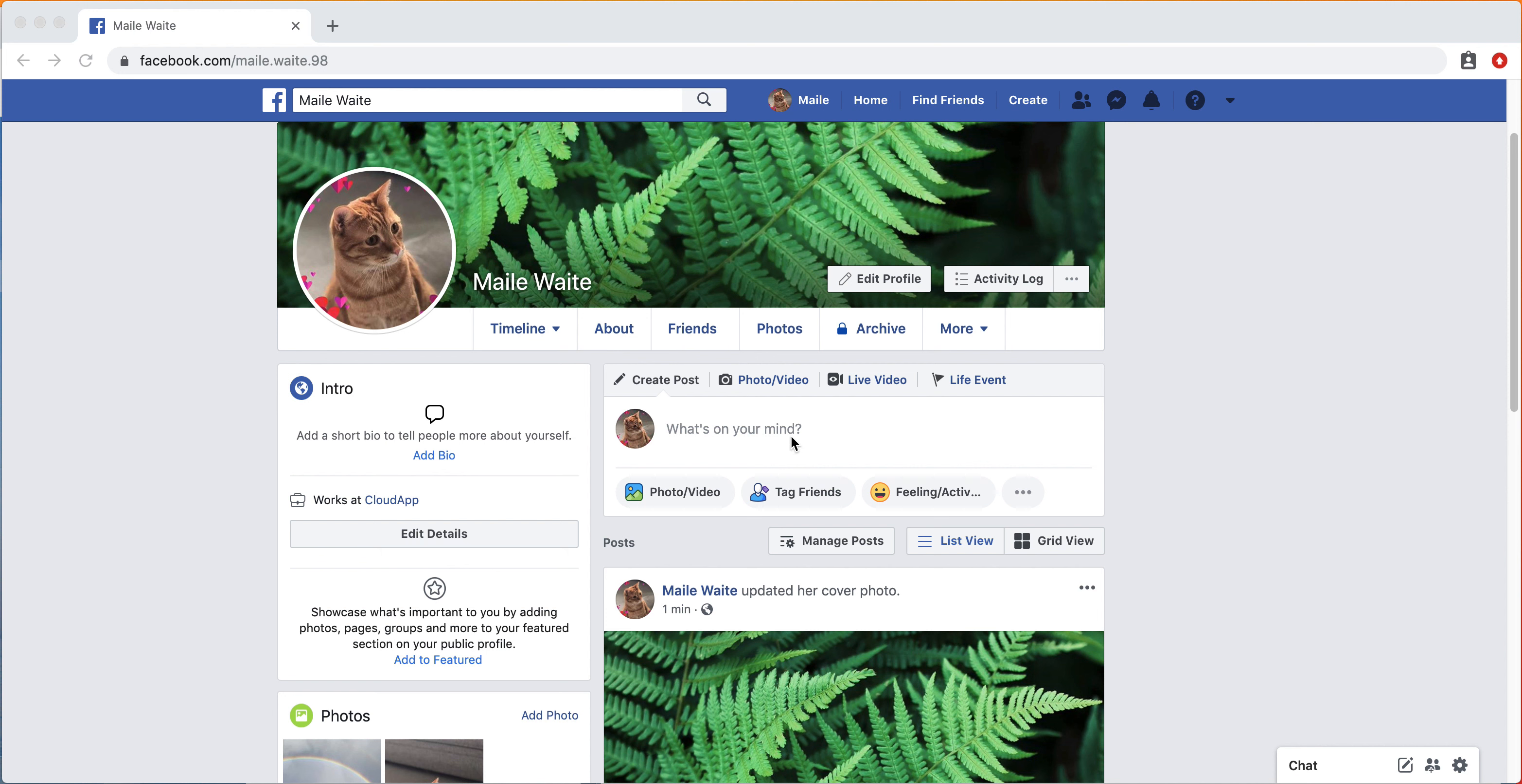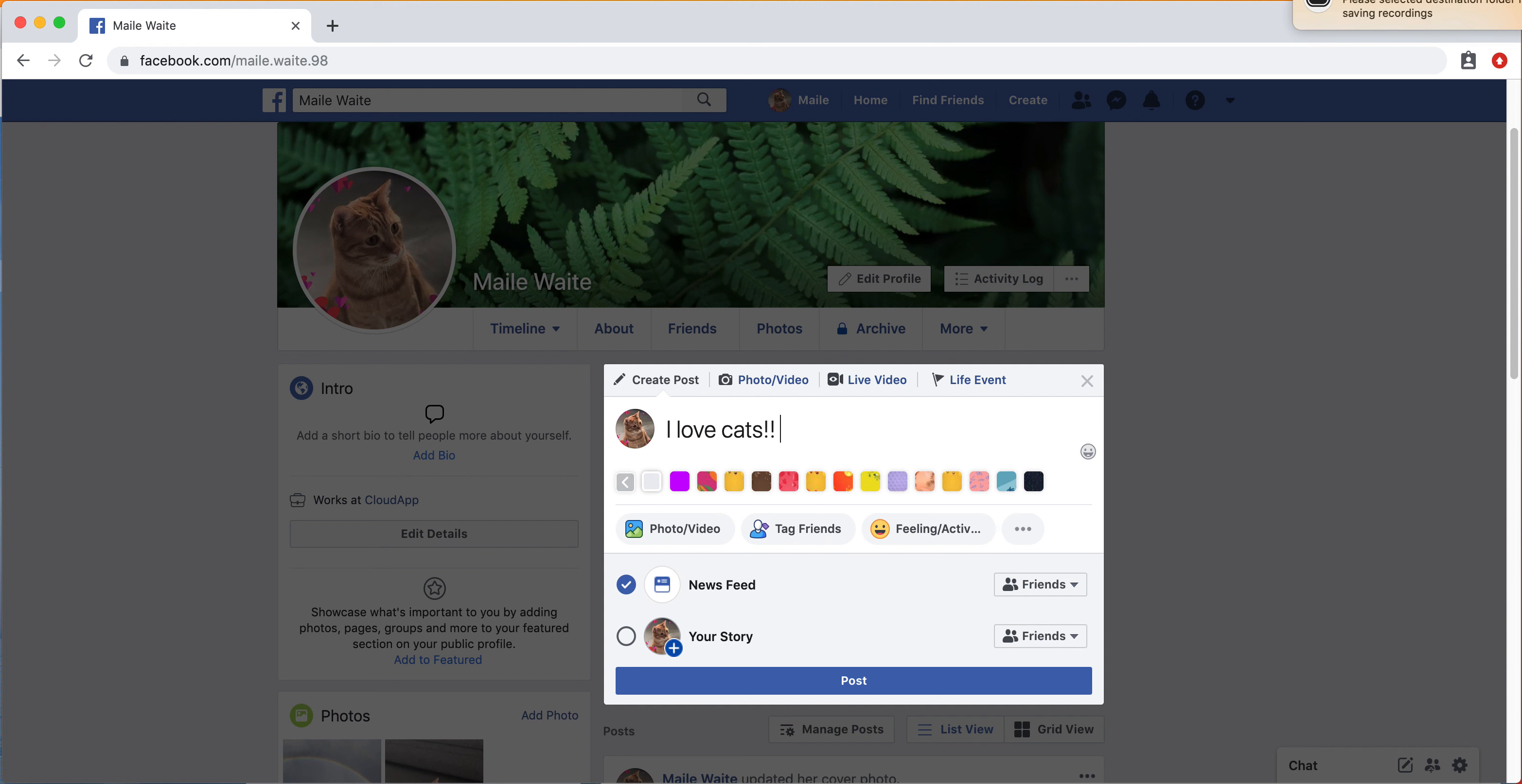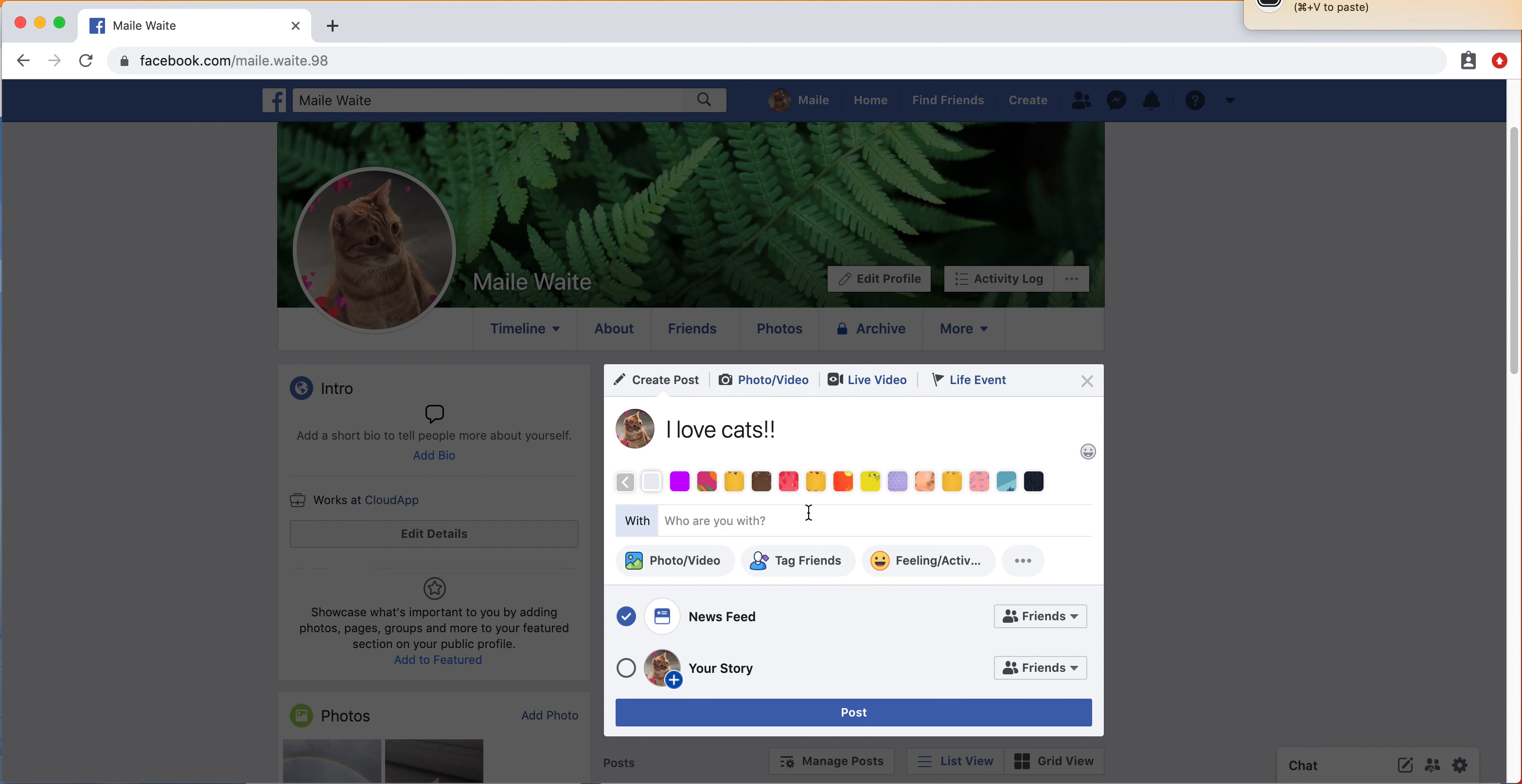There are a lot of different things you can do now with Facebook statuses. You could just type something like I love cats. You can choose to tag someone in it. I won't type in a name, but you can type in anyone you're friends with there.